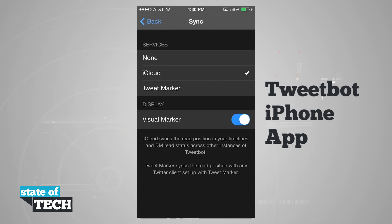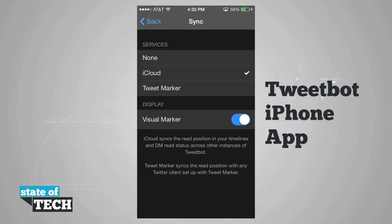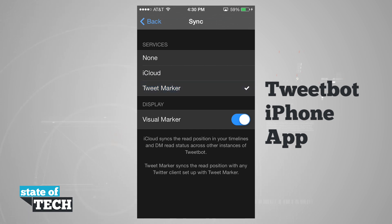Syncing is a great feature for multiple devices. If I have TweetBot installed on one iPhone and an iPod touch or even an iPad, I can sync my position in my timeline and DM read statuses across other instances of TweetBot. We can enable that with iCloud or Tweet Marker. iCloud is a built-in iOS 7 feature and is the one I currently use, but if you have a Tweet Marker account — which is a paid service — you can enable that one as well, and you can choose to display a visual marker.